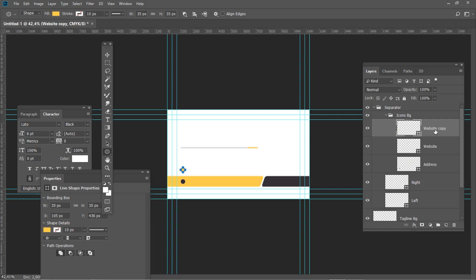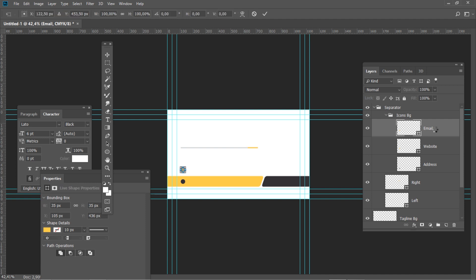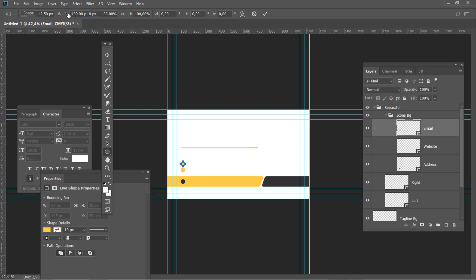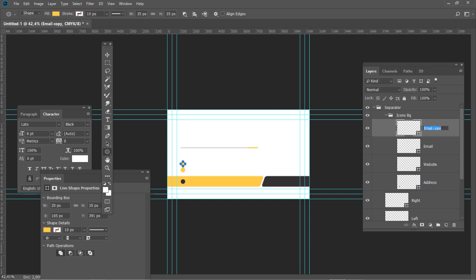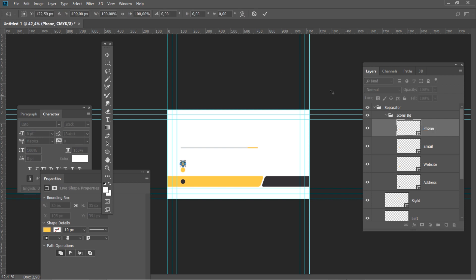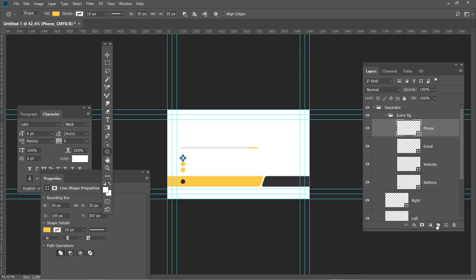Duplicate the layer and name it E-mail. Press Ctrl T and set the horizontal position to 122.5 and vertical position to 408.5. Duplicate the layer and name it Phone. Press Ctrl T and set the horizontal position to 122.5 and vertical position to 364.5. Let's move on to the icons.